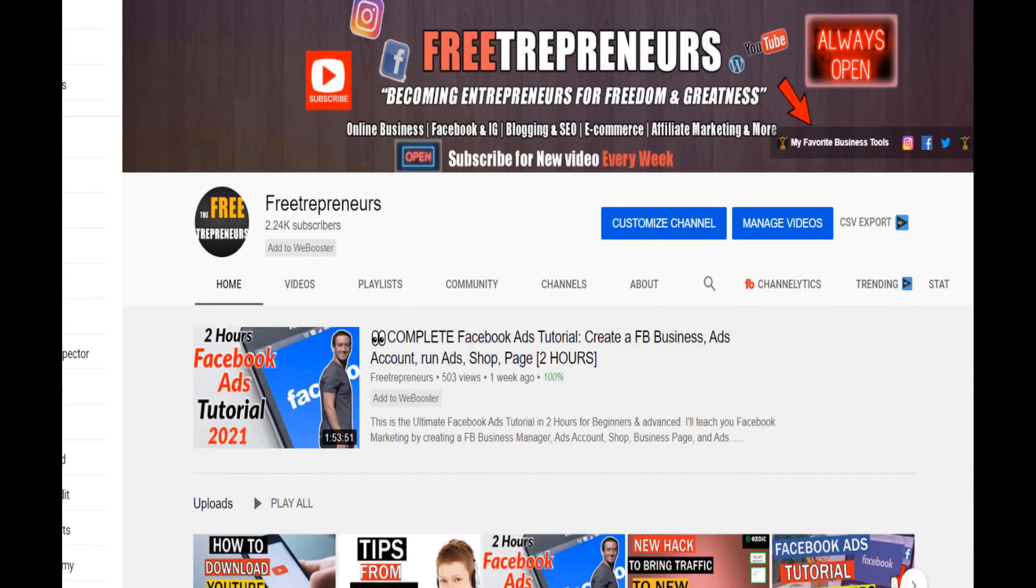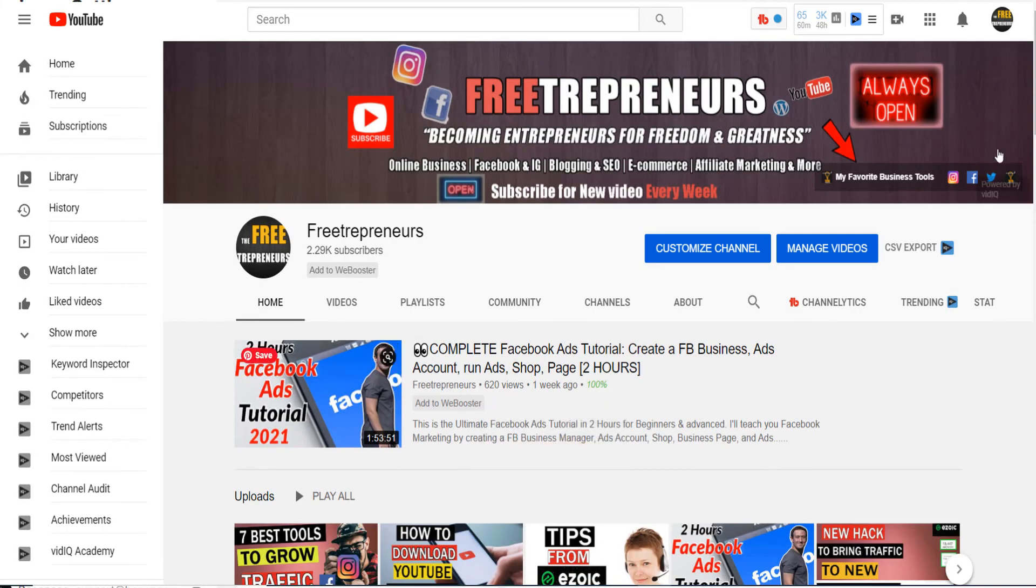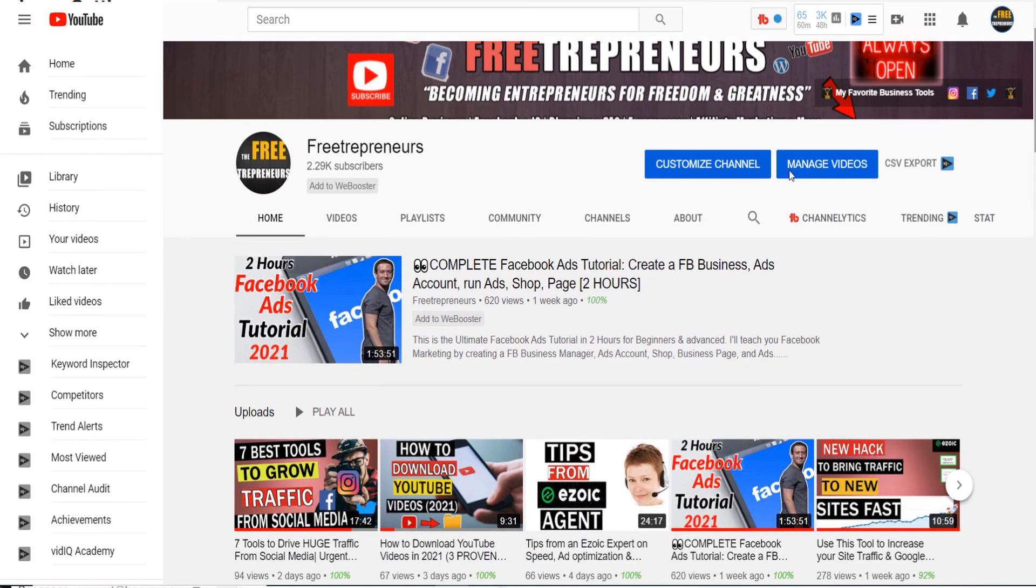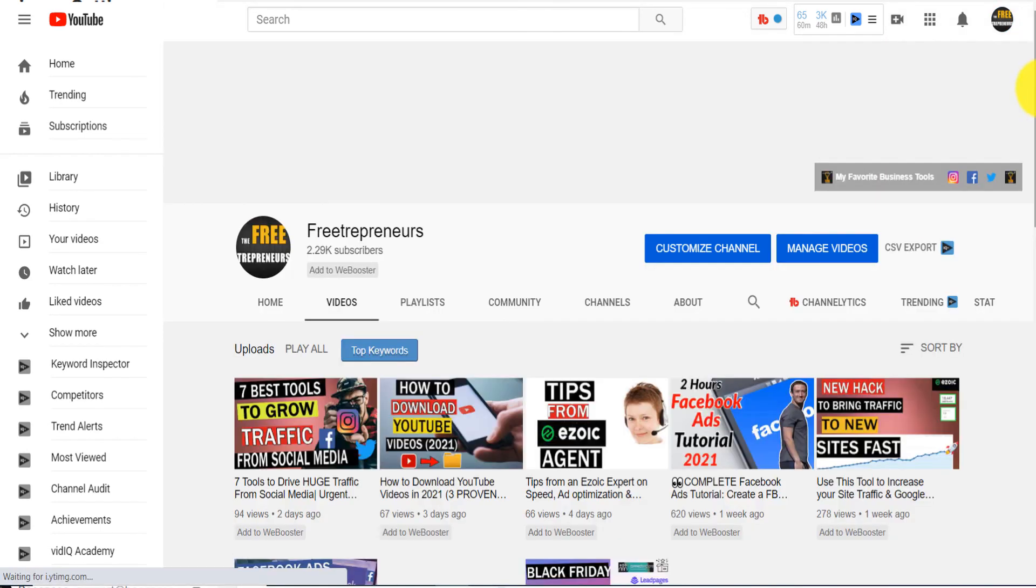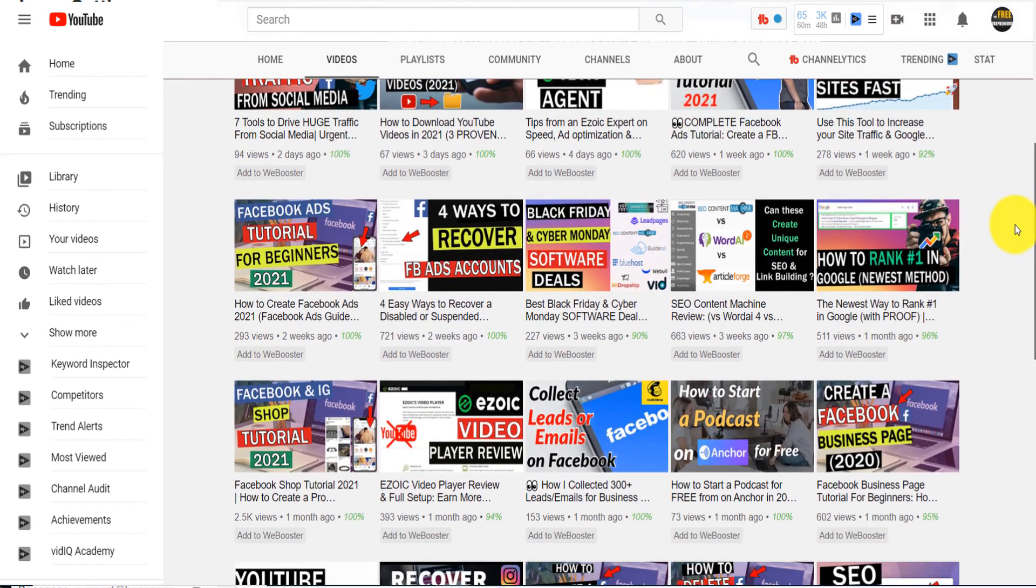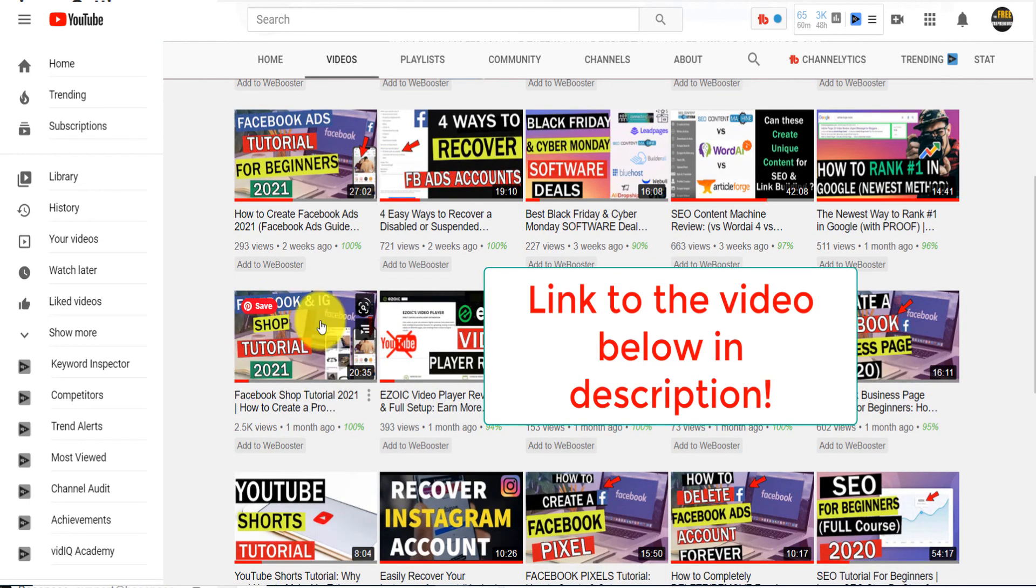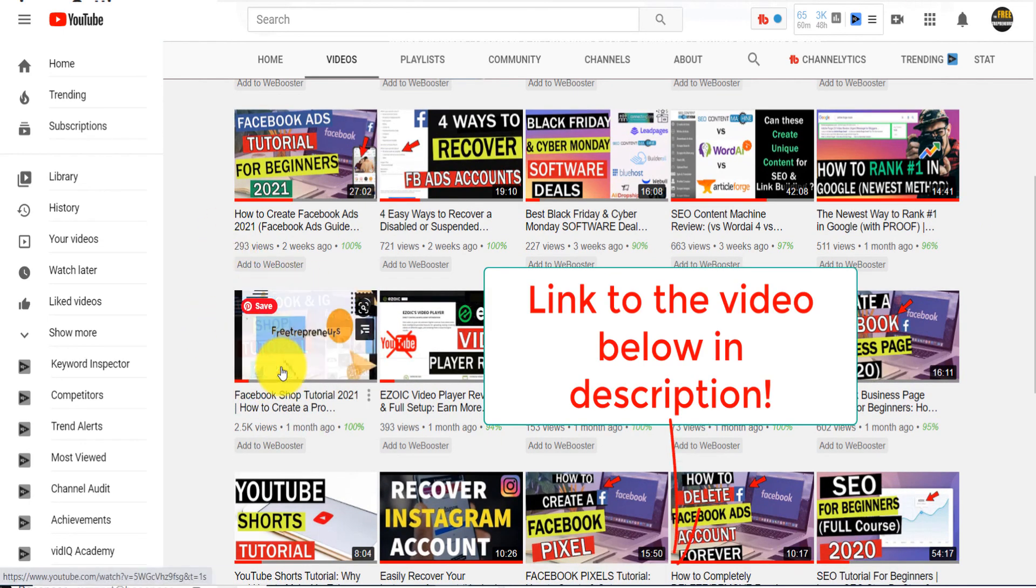And this is called Freetrepreneur because I want to empower you. I also released an in-depth video about how to create and set up an Instagram and Facebook shop. So watch that video.